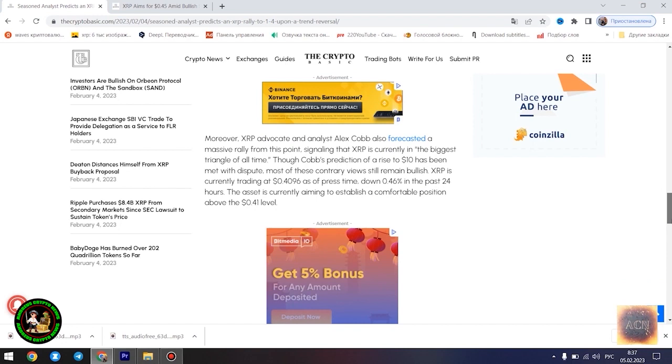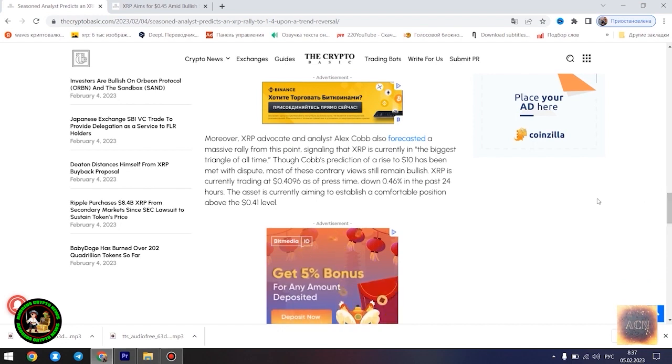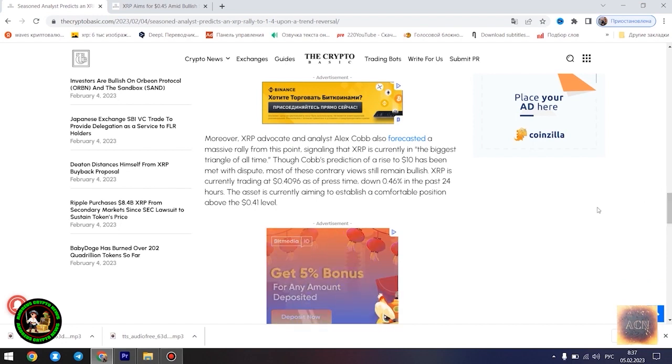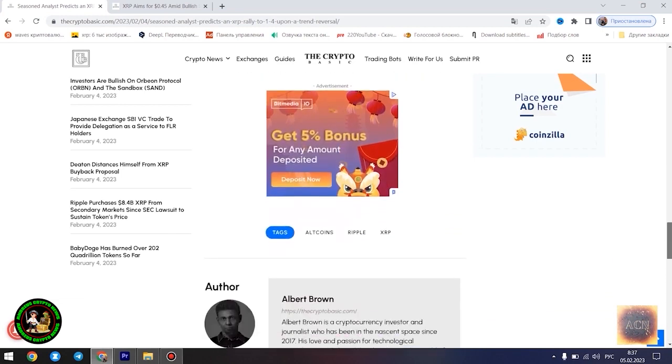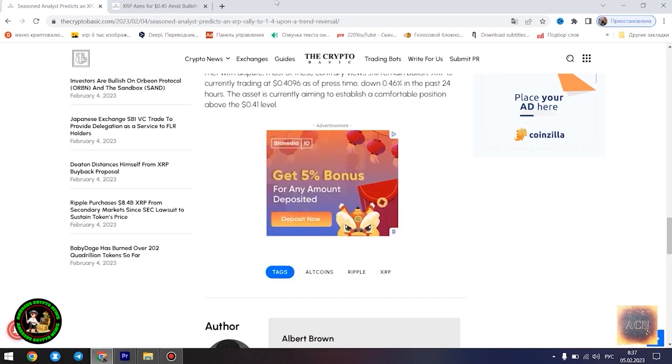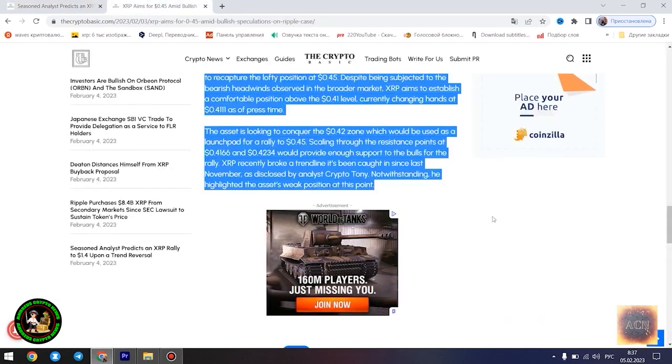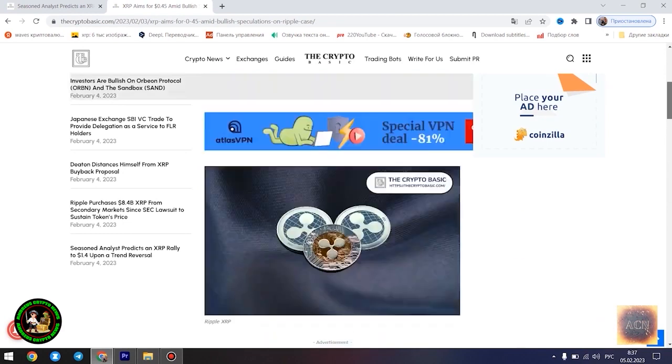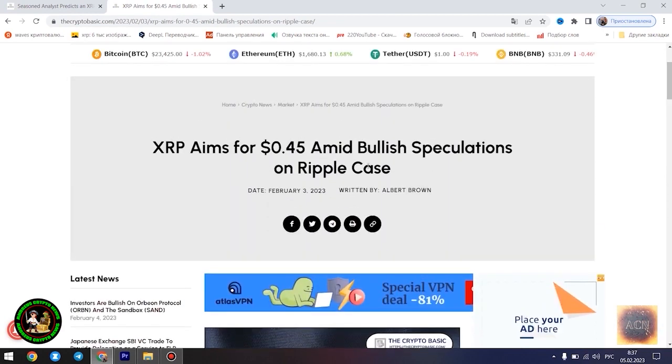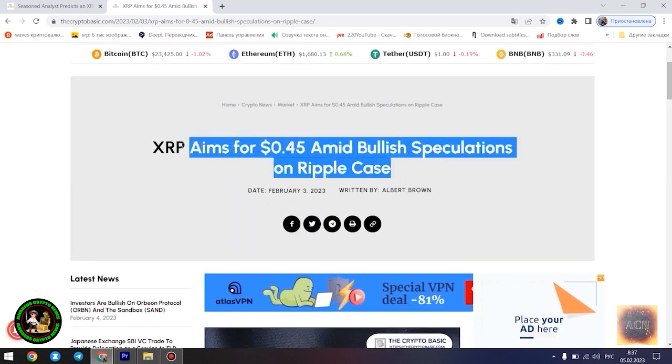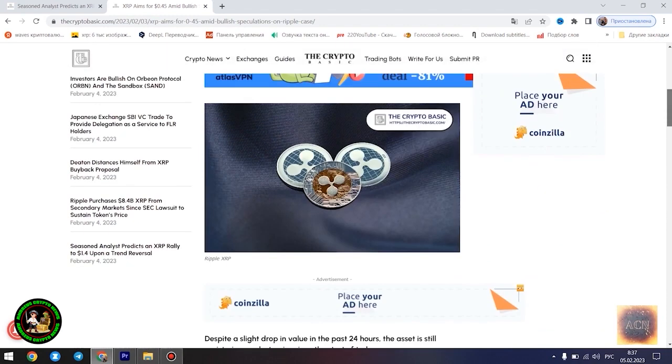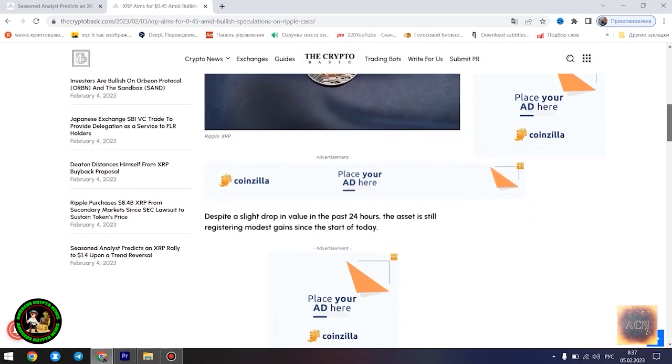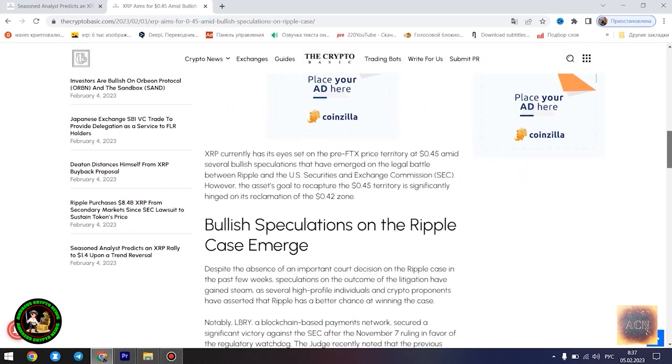For context, a falling wedge pattern is a bullish reversal pattern that occurs when the price of an asset is moving downwards but the price swings start becoming smaller and smaller down the slope, forming a wedge shape. This pattern is considered bullish because it suggests that the selling pressure is diminishing and the buyers are gaining control, a trend that could potentially lead to a price increase.